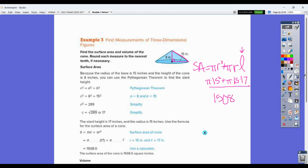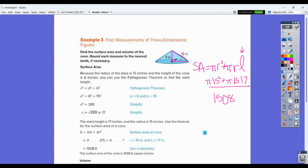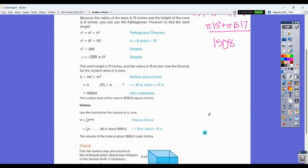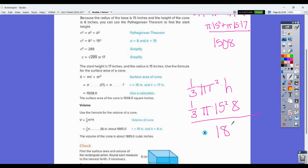For the volume of the cone, use one-third times pi R squared times the height: one-third times pi times 15 squared times 8. Type that into your calculator and you get approximately 1,885 cubic inches.